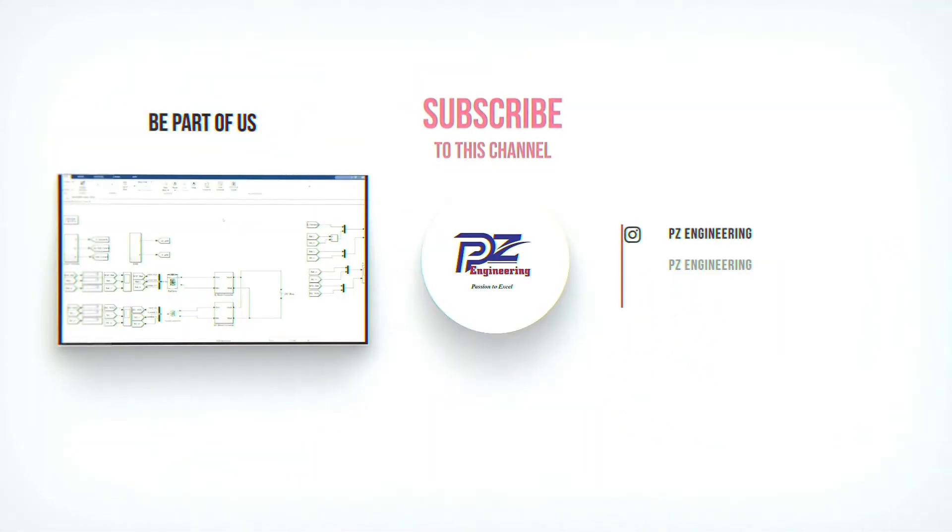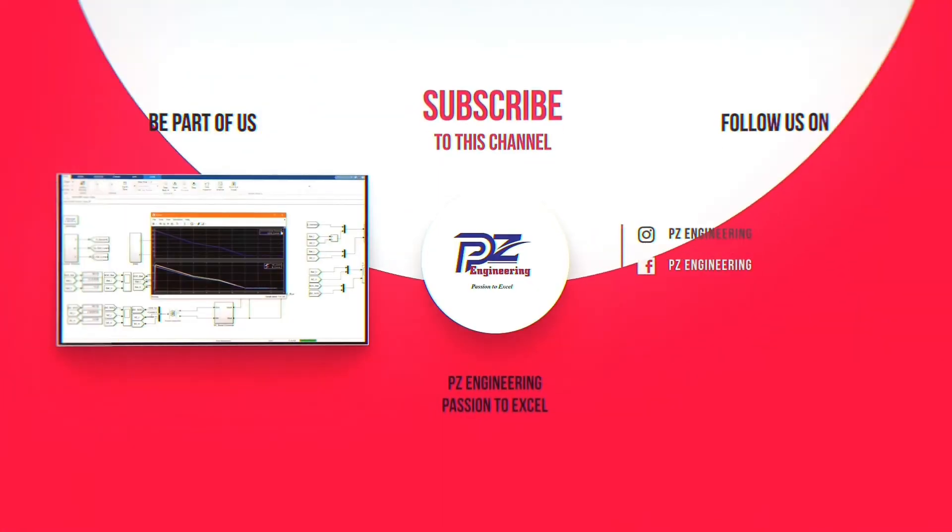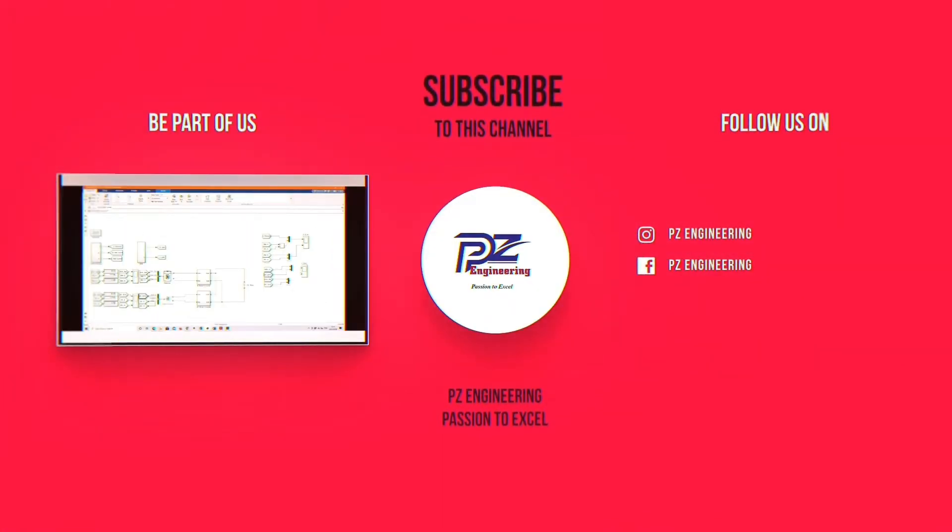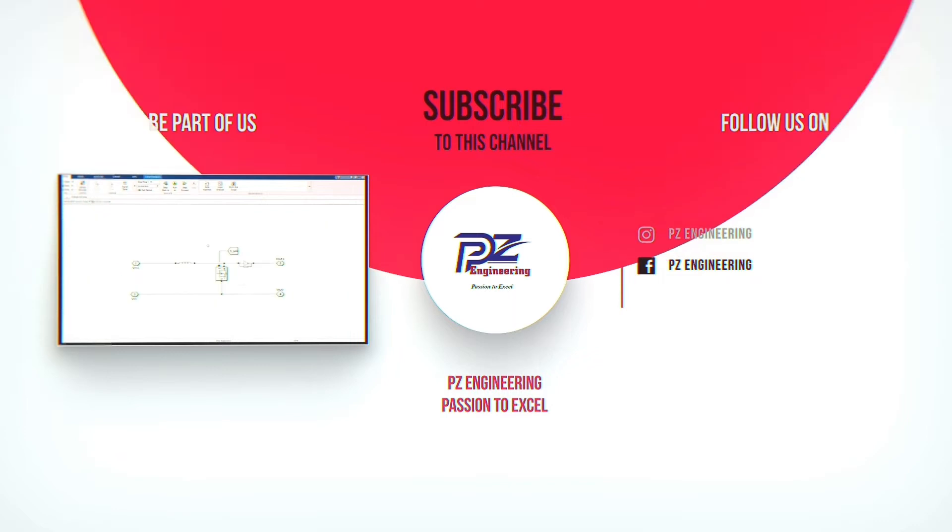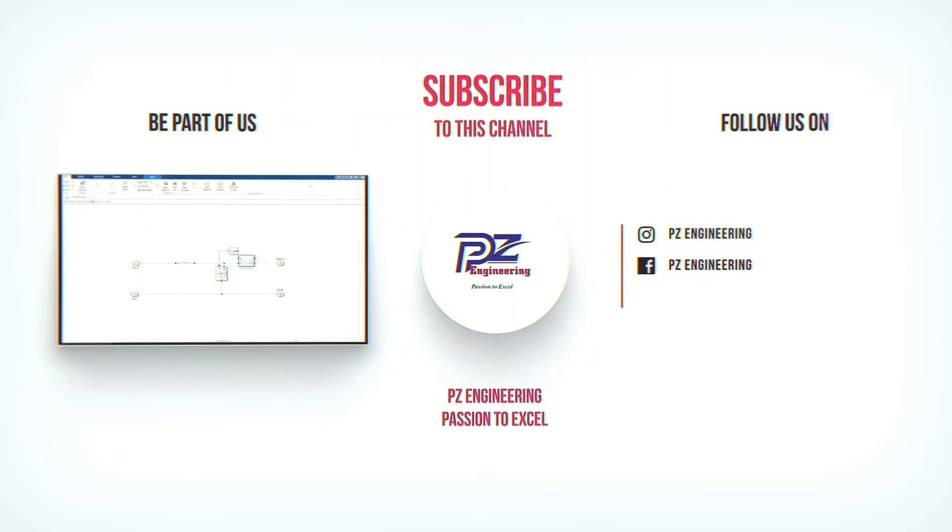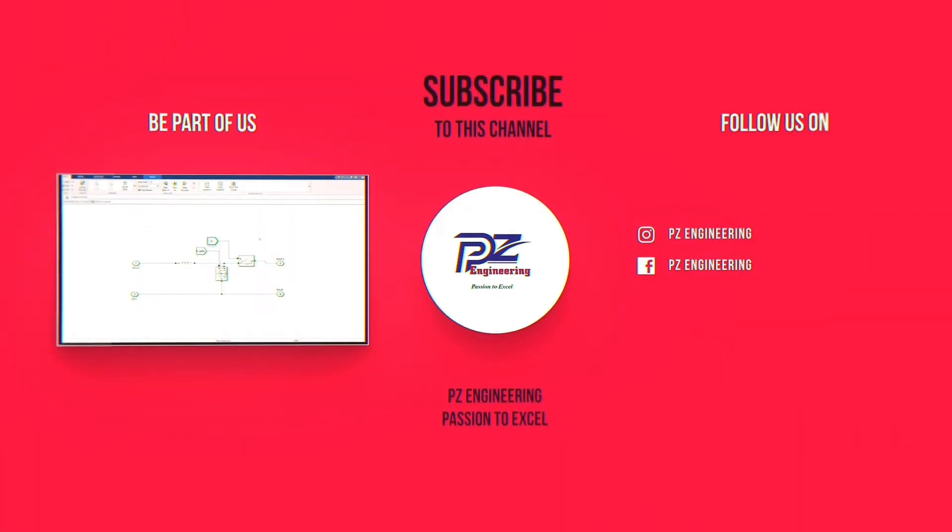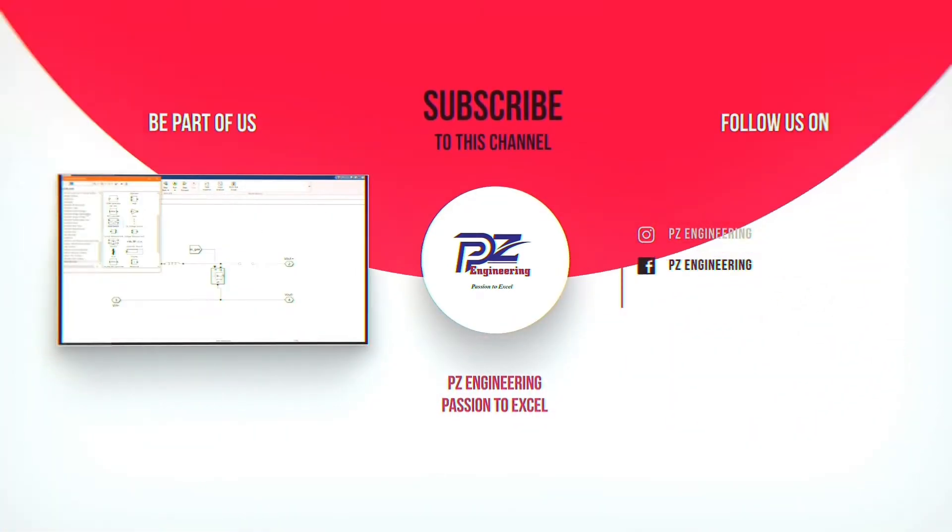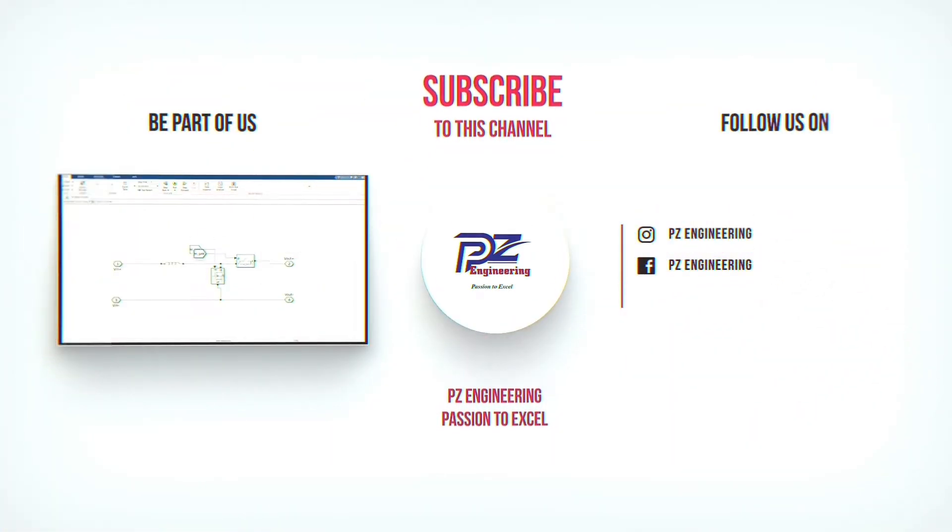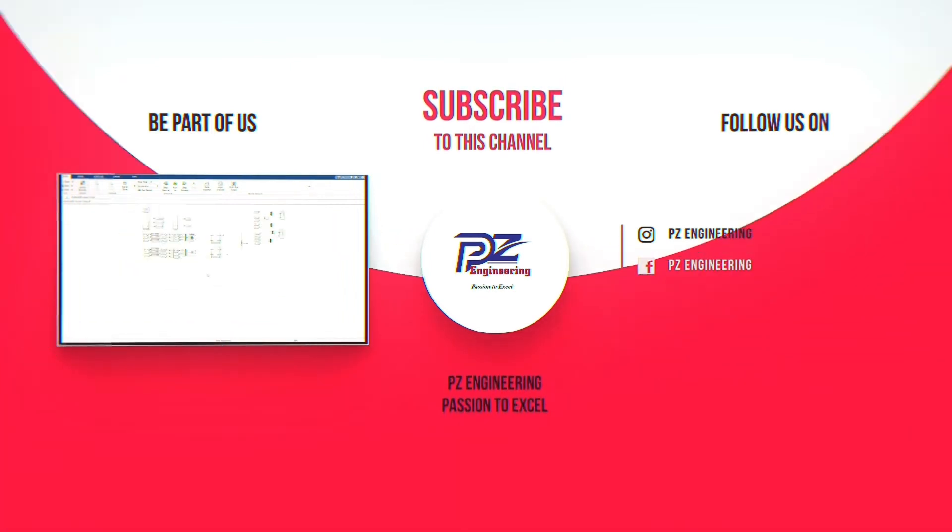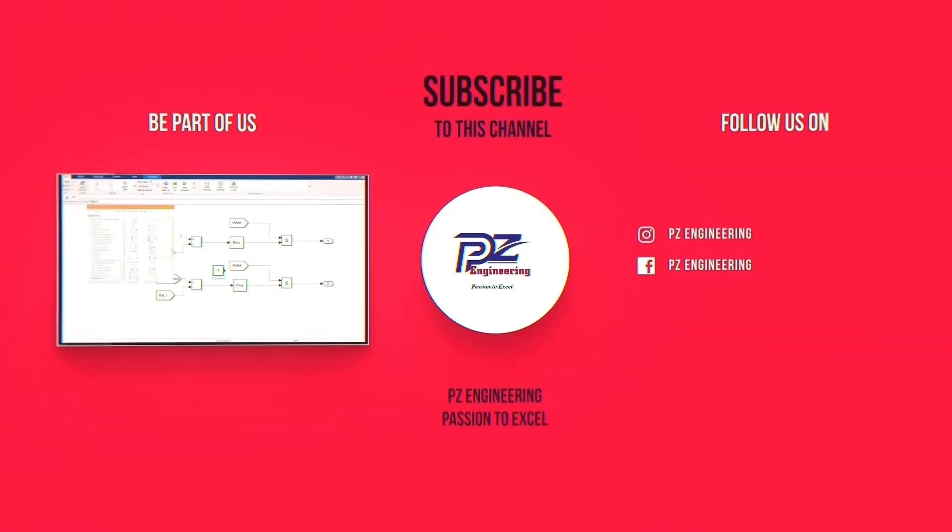Be part of our family by subscribing to our YouTube channel, follow us on Instagram, like our Facebook page and visit our website. PZ Engineering, passion to excel.